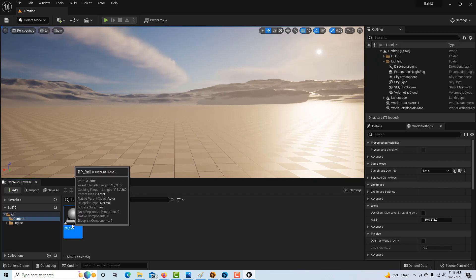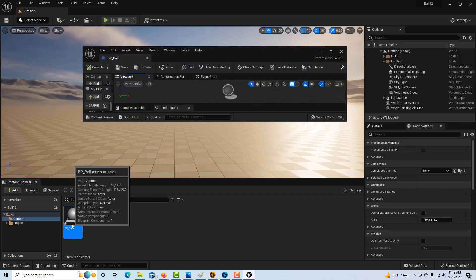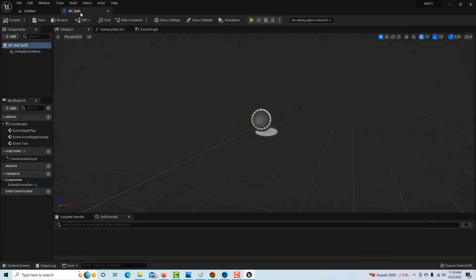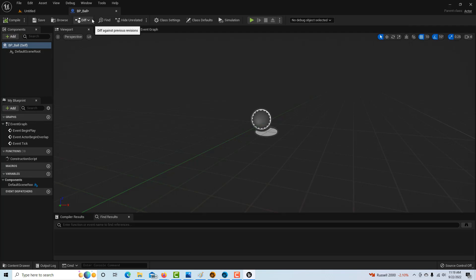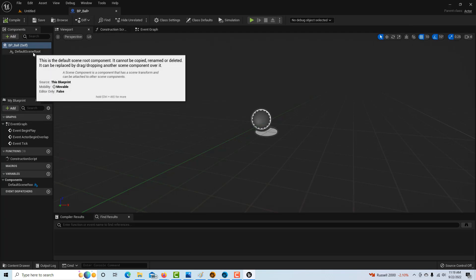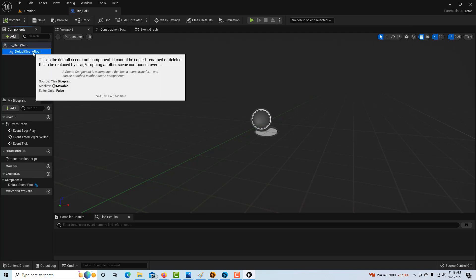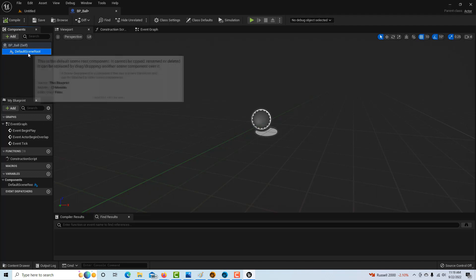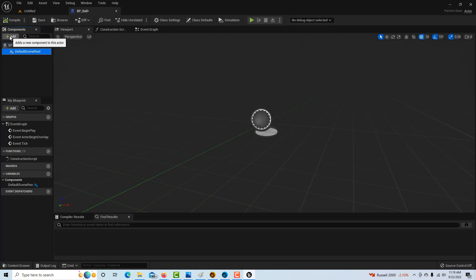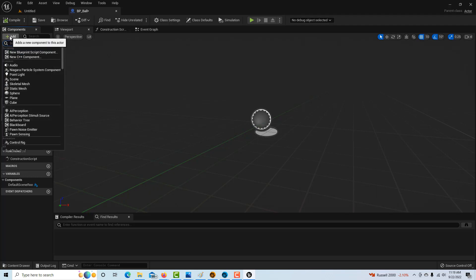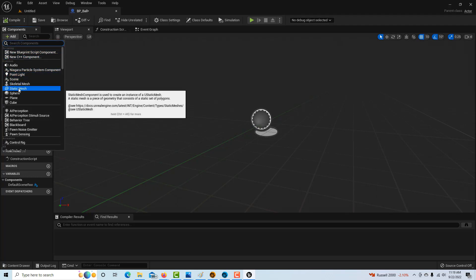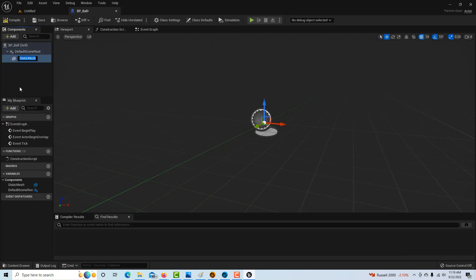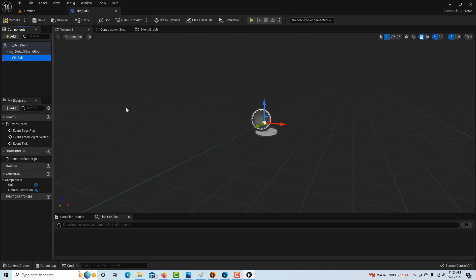Now we'll double-click this and dock it to our window. Anytime you see that asterisk, it means nothing's been saved. To get started, we're going to go to the default scene root and add a static mesh. It's very important to be a static mesh, not this sphere. We can call this ball.